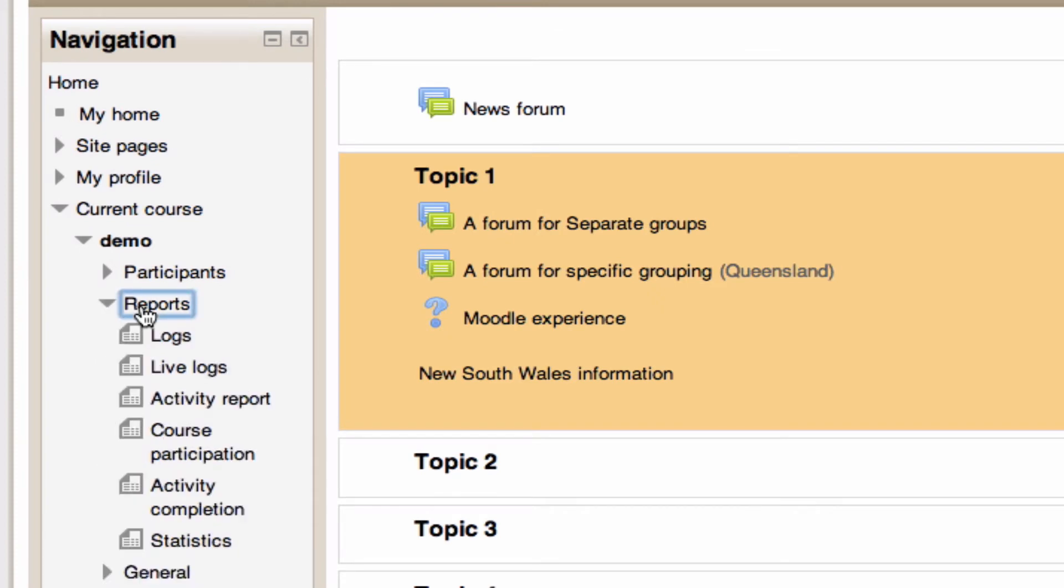Clicking on the reports link brings up a series of reports that I can look at. The first one I want to view is the logs report.